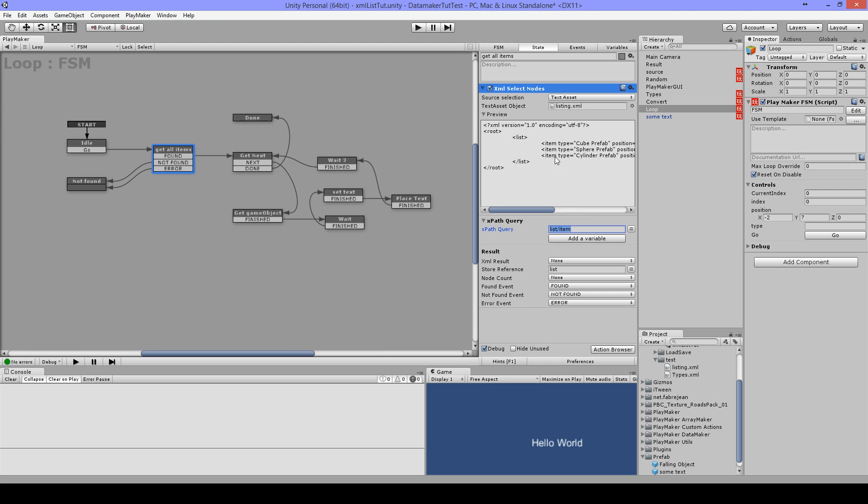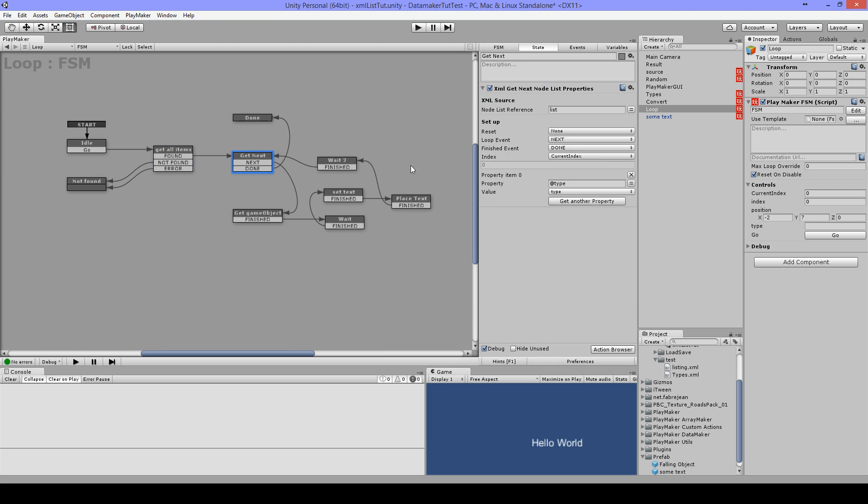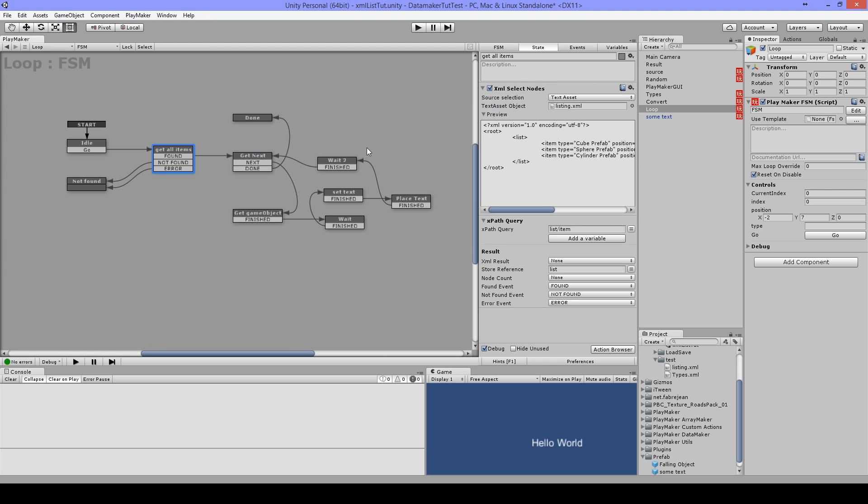Then I'm using XML get next node list properties, and from the list reference list, the index also is not important at this moment. You could use that actually to set it on positions or something or for different uses. Then I'm getting the type property. So what I'm getting is the type here: cube prefab, sphere prefab, cylinder prefab.